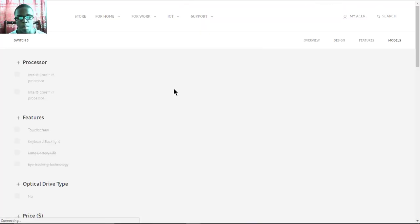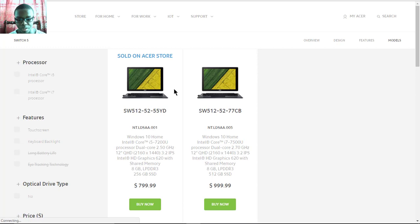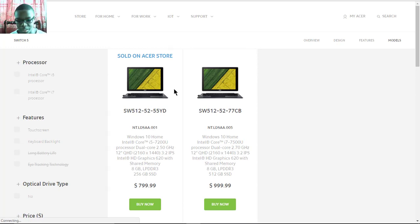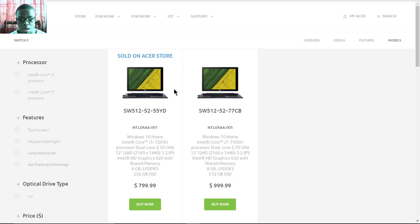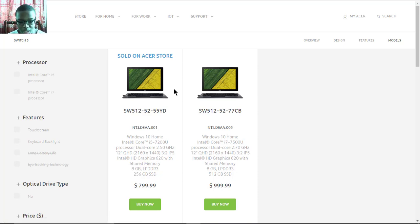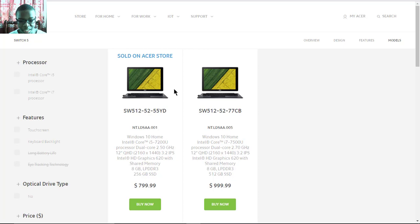For the models and configurations, there are currently two models selling on Acer's website. One with the Intel Core i5 with a Quad HD display, Intel 620 graphics, 256 gigs SSD, and 8 gigs of LPDDR4 RAM.